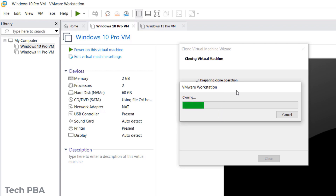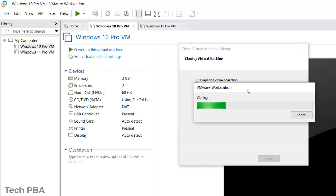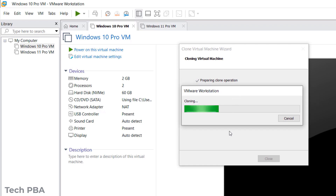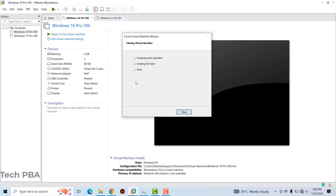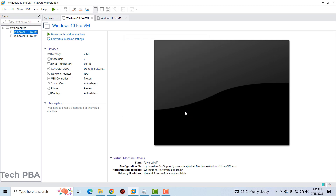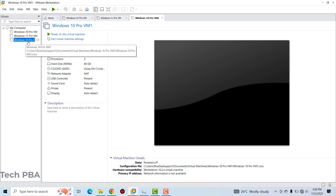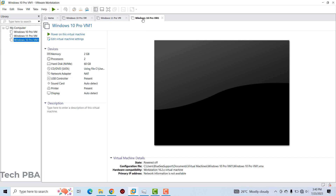It's going to create a copy of the original virtual machine. Once it's done, we click the 'Close' button and the new virtual machine appears on the left side — the navigation area — of the VMware Workstation Pro window, added as a new tab.